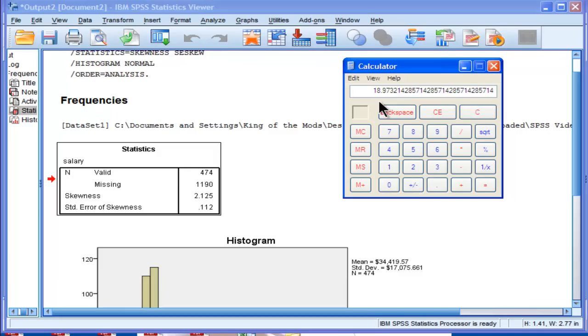18.97 is the z value associated with the statistical analysis. And because 18.97 is larger than 1.96, we reject the null hypothesis of no skew.